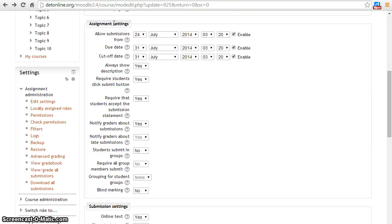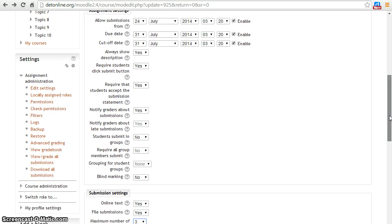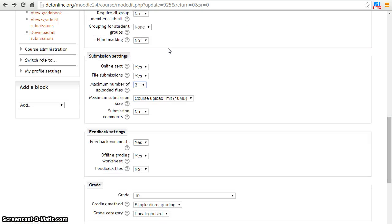In the previous video we saw the assignment settings. In this video we will see submission settings of an assignment.